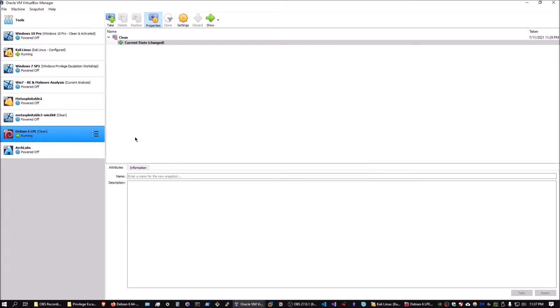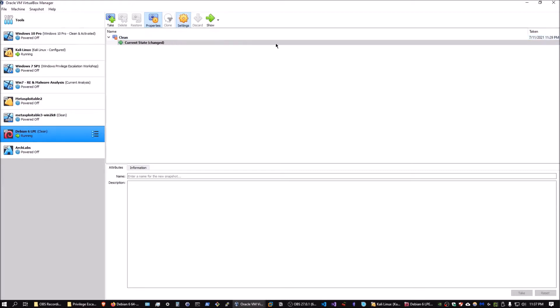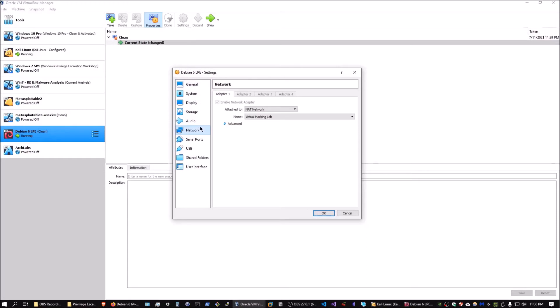I've already imported it — you can see it here, renamed to Debian 6. I've also taken a snapshot so I can always roll back or restore the virtual machine to its original state in case I make any permanent changes or damage anything. Next, go into your VM settings and make sure it's attached to the NAT network, specifically the virtual hacking lab network that we set up.